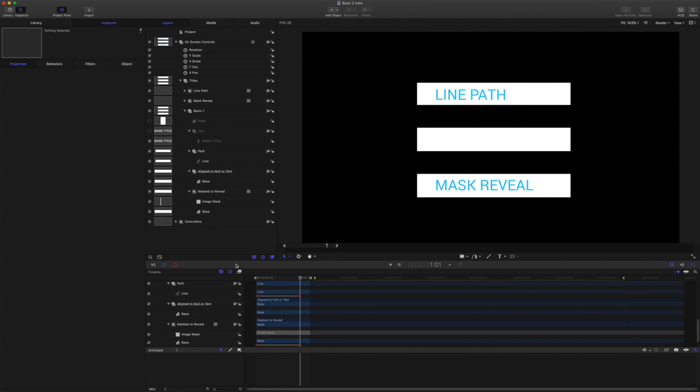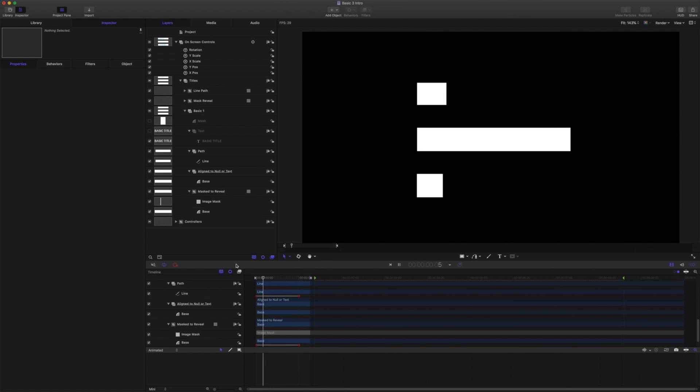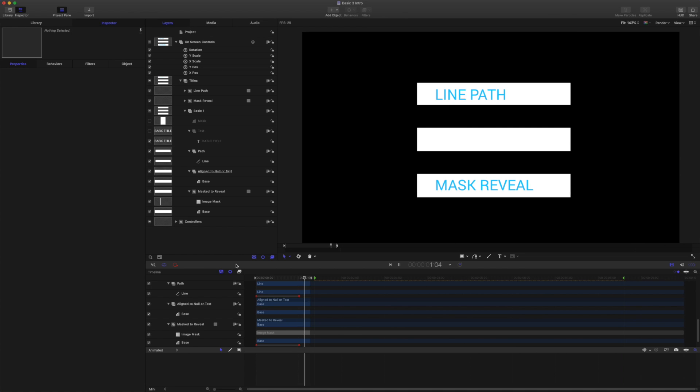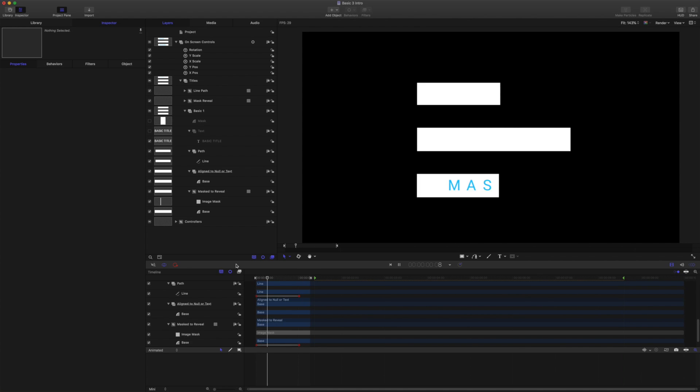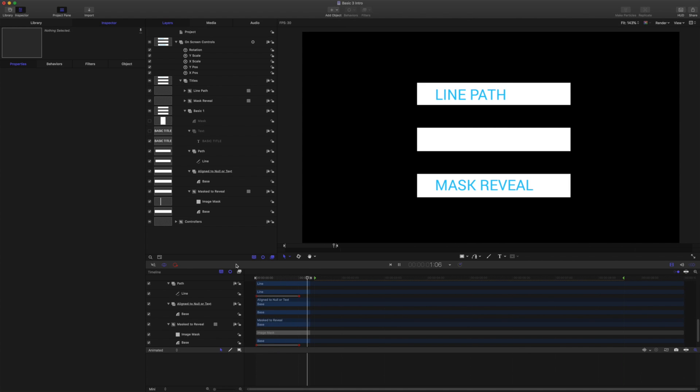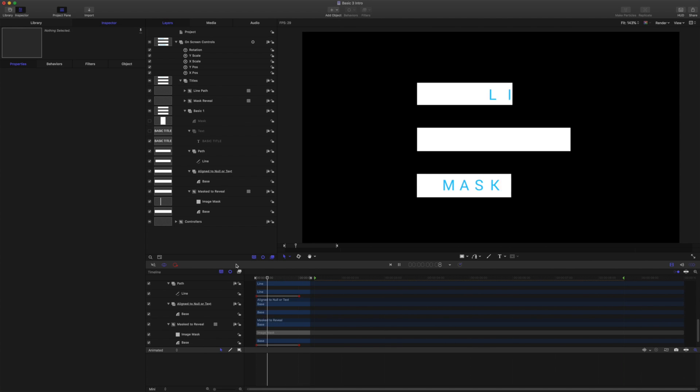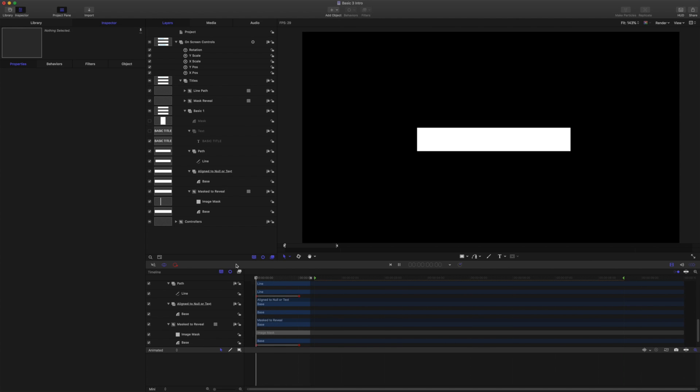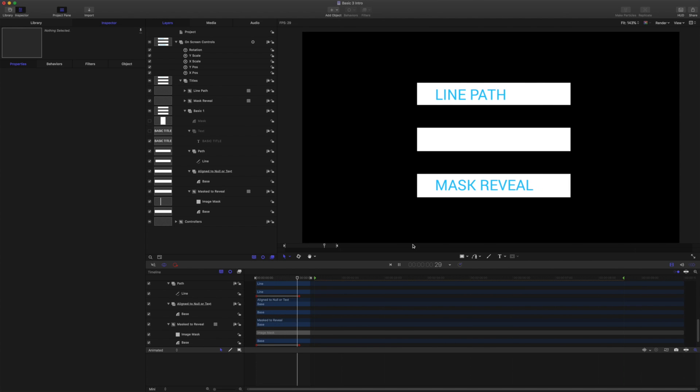Hello and thank you for coming to check this out. Let's continue looking at ways to create auto-sizing and adjustable titles in Motion for Final Cut Pro.